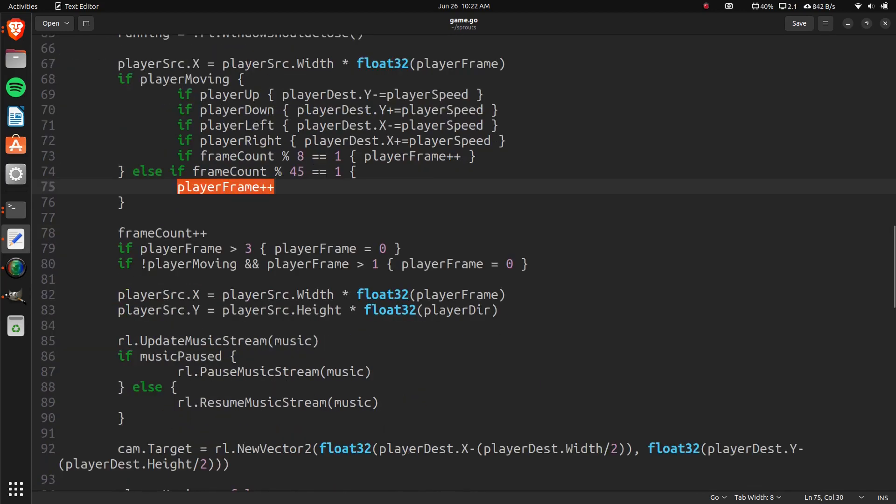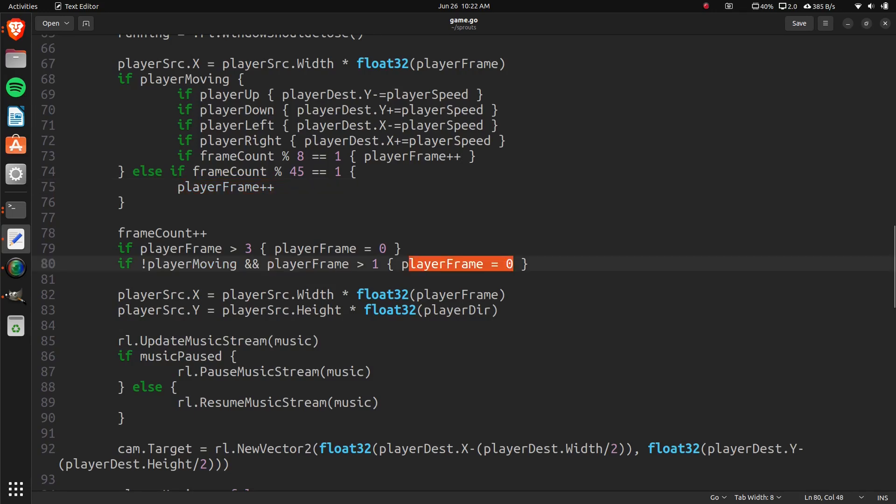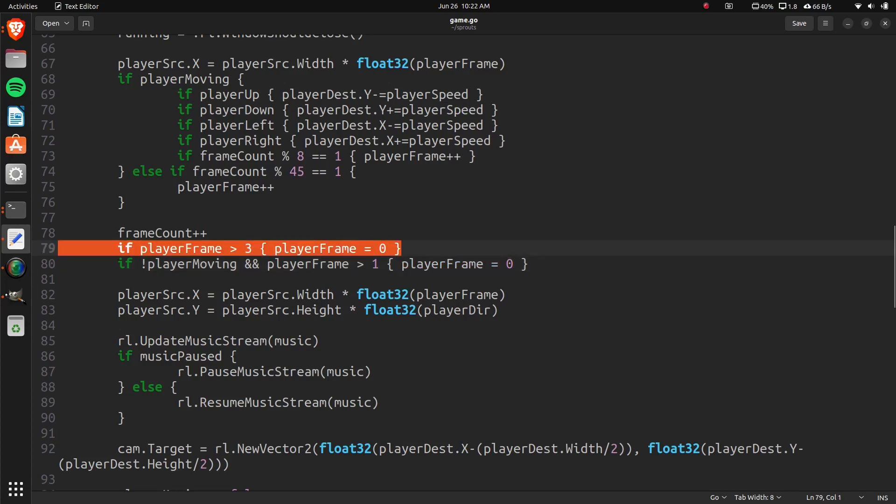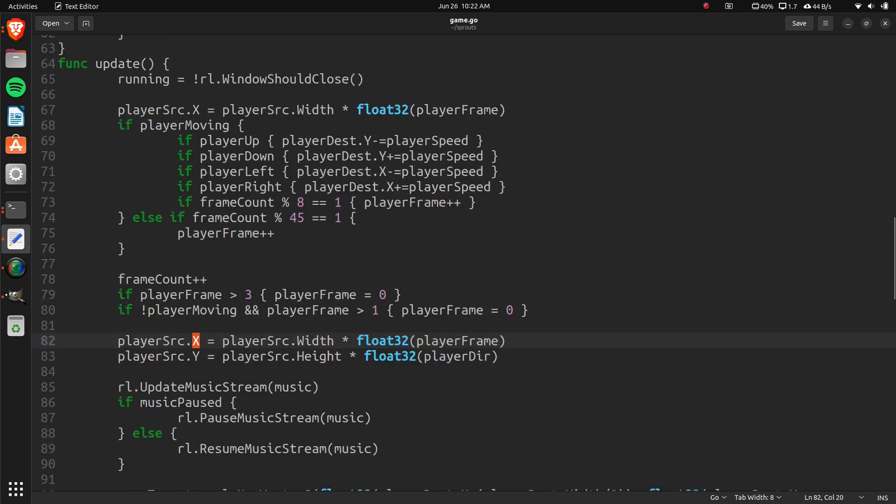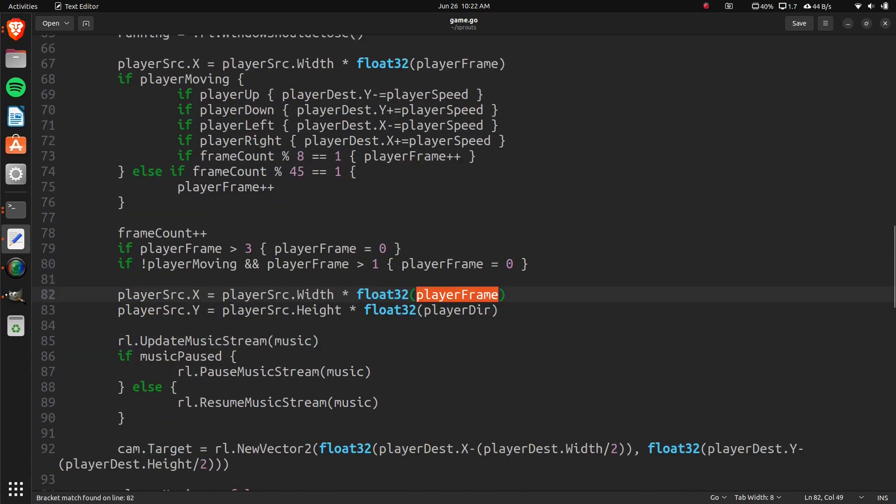And we're saying that if it's not moving and a player frame is greater than one, let's set it to zero, because the idle animation only has two frames. So this is a regular frame, this is when it's not moving. And we also need to recalculate x based on the player frame.